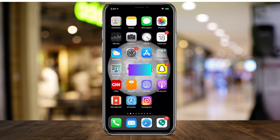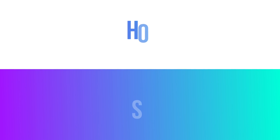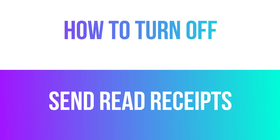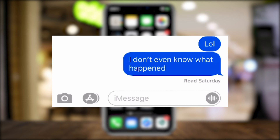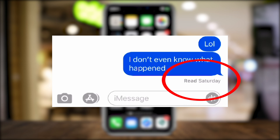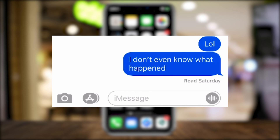Hey everyone. In today's iPhone video, I want to show you how to turn off send read receipts. When people don't have this turned off, when they read your text message, it usually says read and the time they read the message. The main reason I like to turn this off is sometimes you read a message but you can't reply right away, and people can see that you read it and you're not replying.